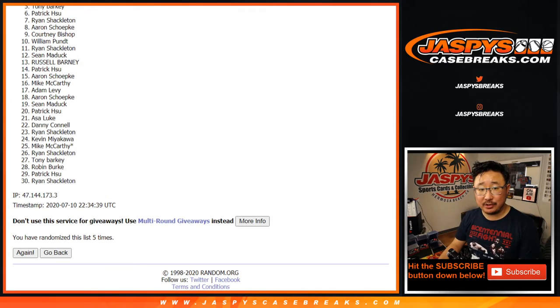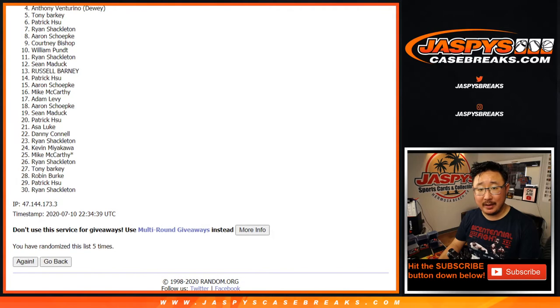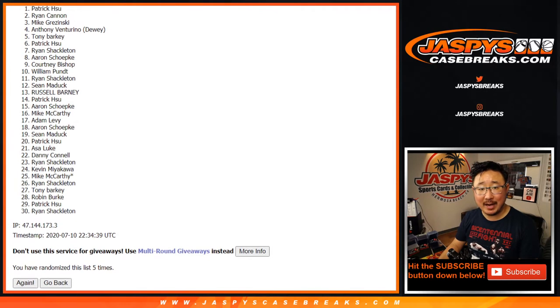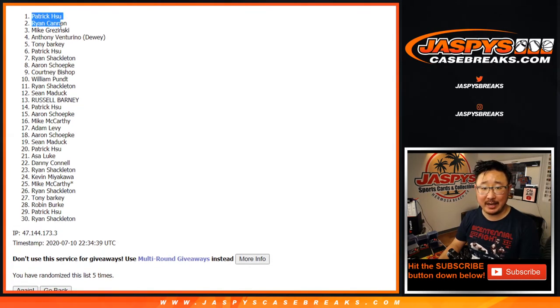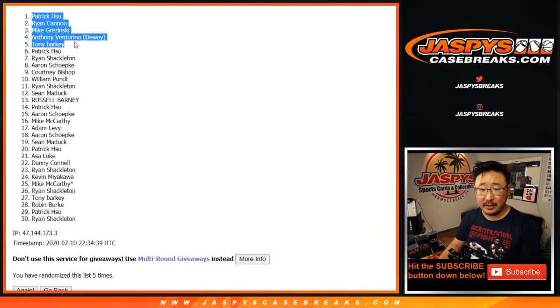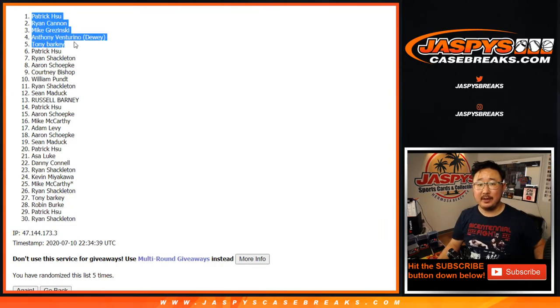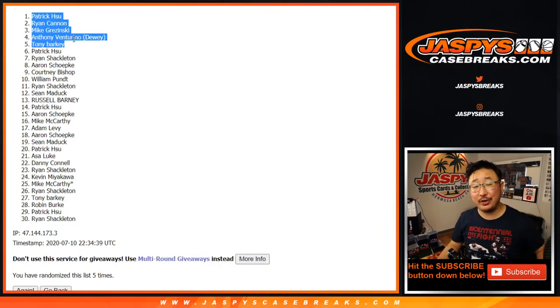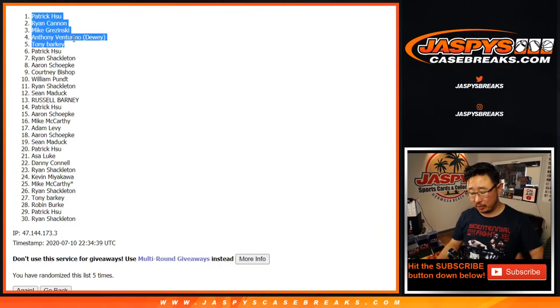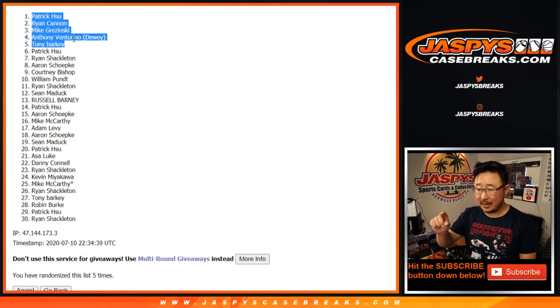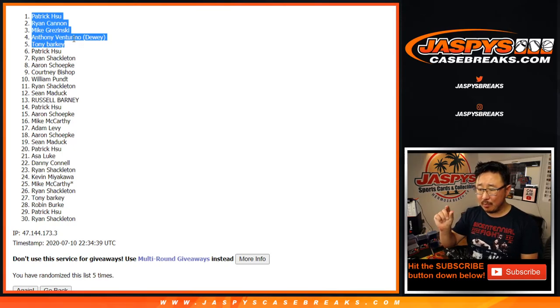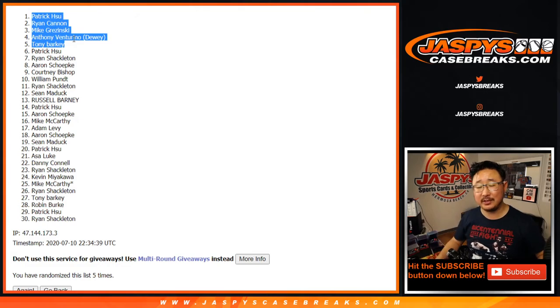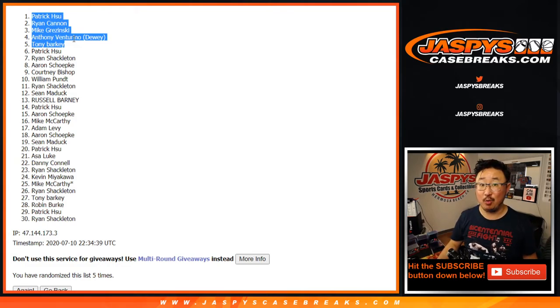And congrats to Tony, Anthony, Mike, Ryan C., and Patrick H. There you go. Top five right there. Congrats to you. You're in the mixer. We'll put MozBlast36 next to your names when you see the list so you know that's the spot that you want.